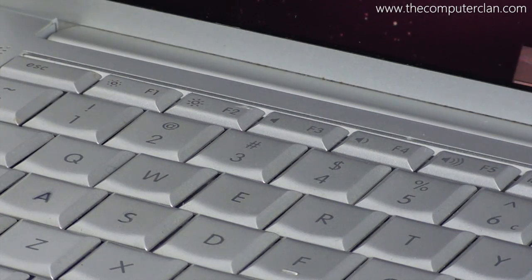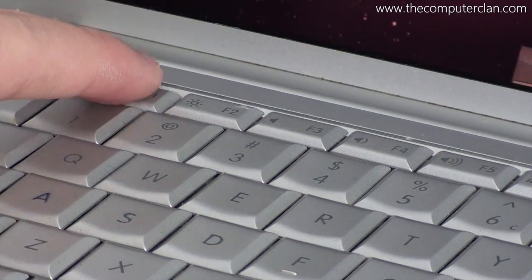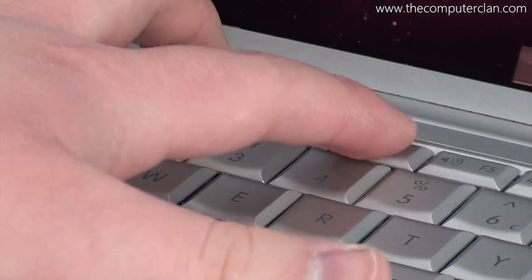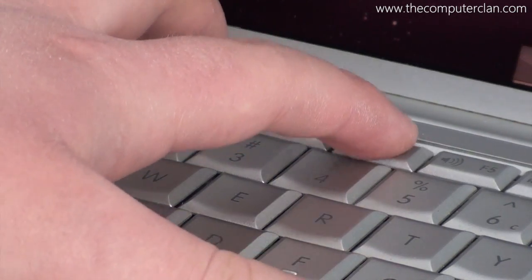A user could easily adjust volume and brightness using the function keys on the top of the keyboard.